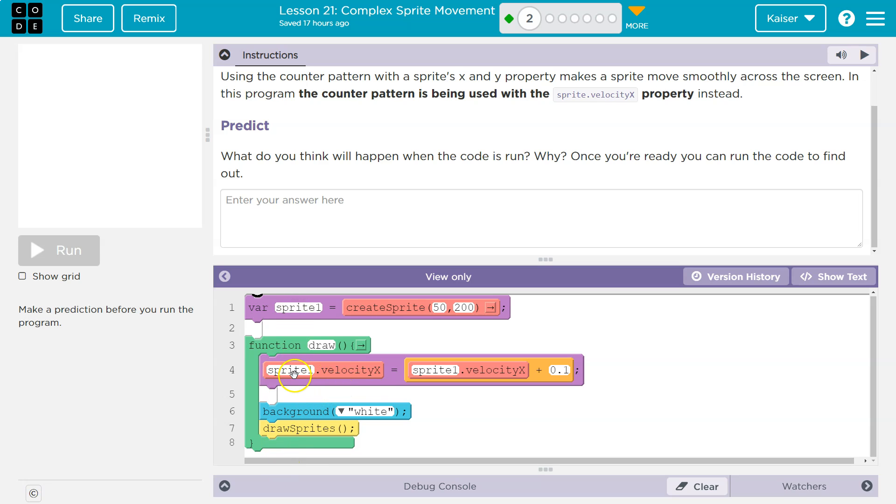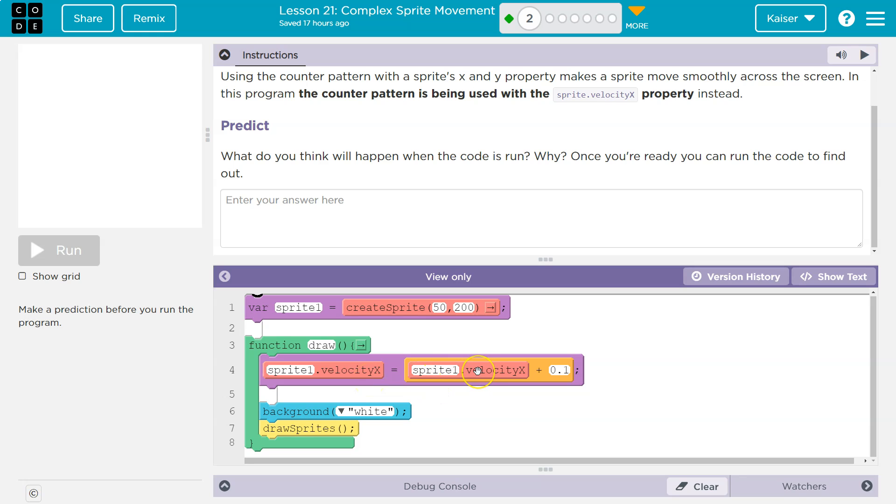And here, what's sprite one? It's this. Sprite one, we're using the counter pattern with x velocity. So each time this runs, we're saying the sprite's x velocity is equal to whatever the sprite's old x velocity is. So for this one, I think it's zero.